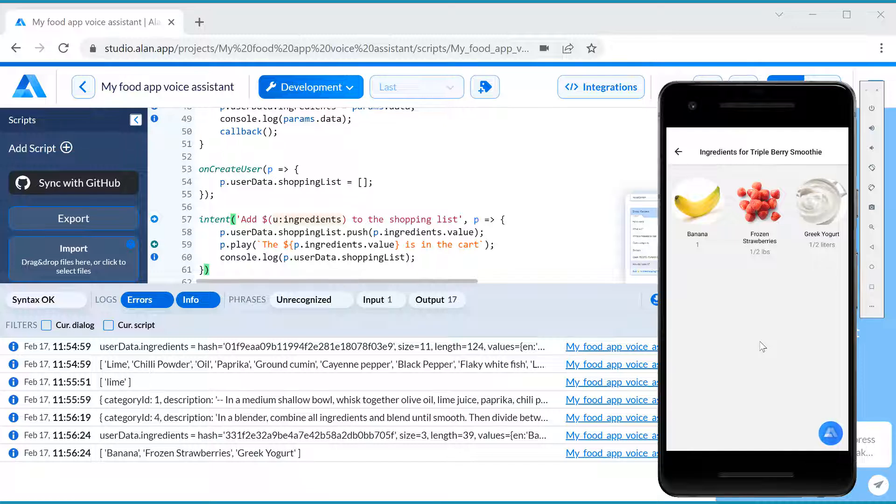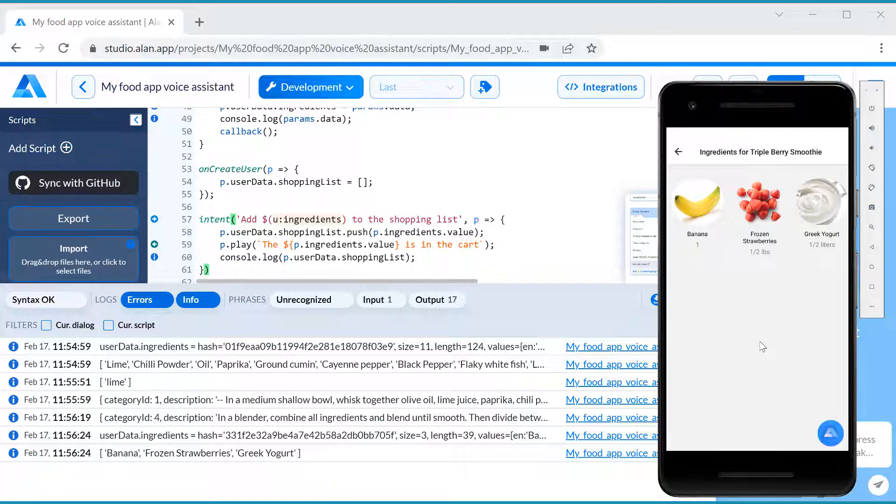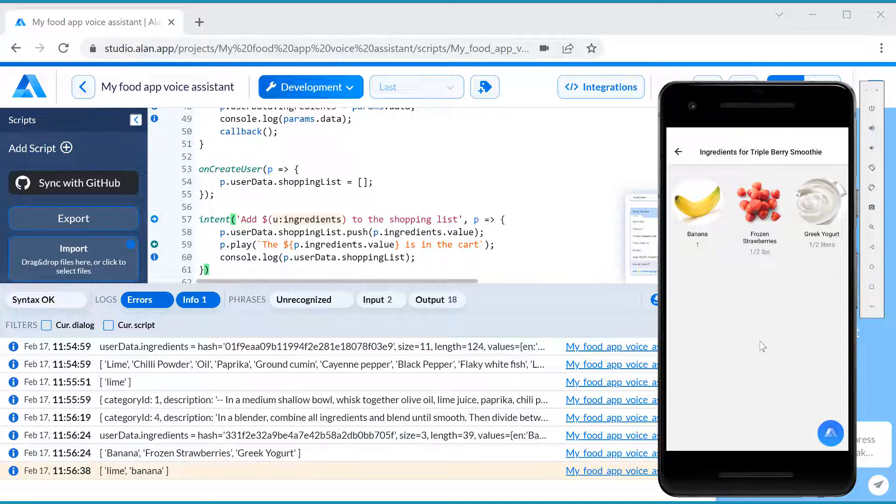You need 3 ingredients for this recipe. Banana, frozen strawberries, Greek yogurt. Add banana to the shopping list. The banana is in the cart.